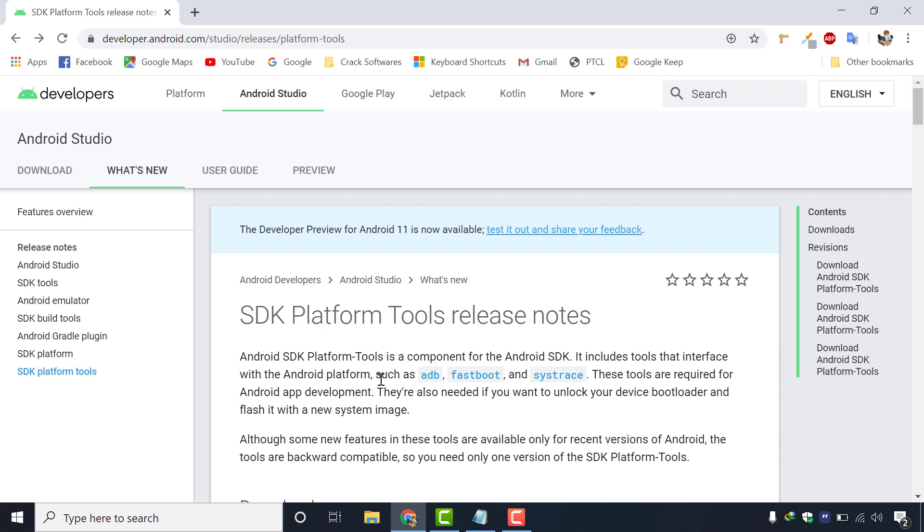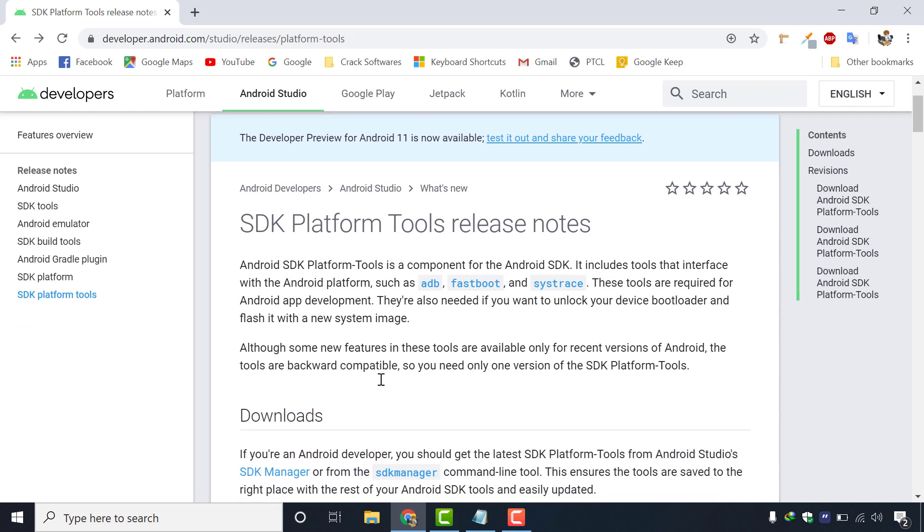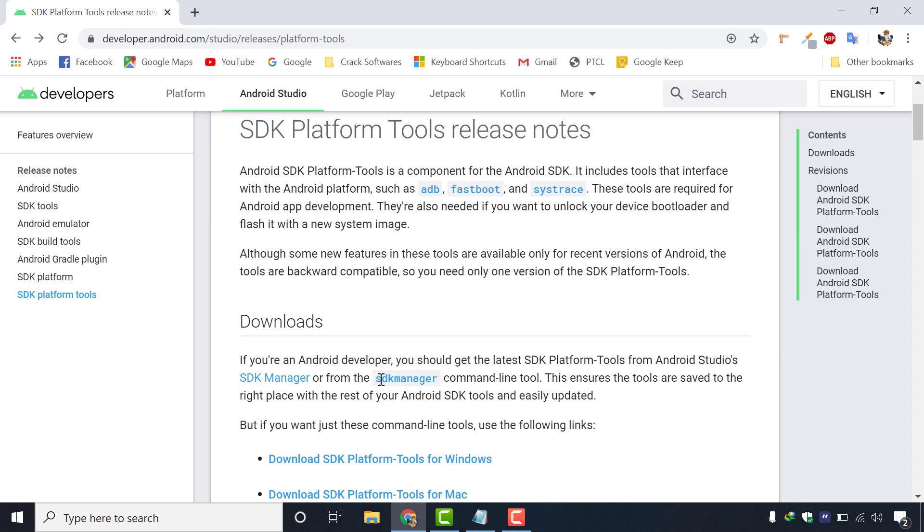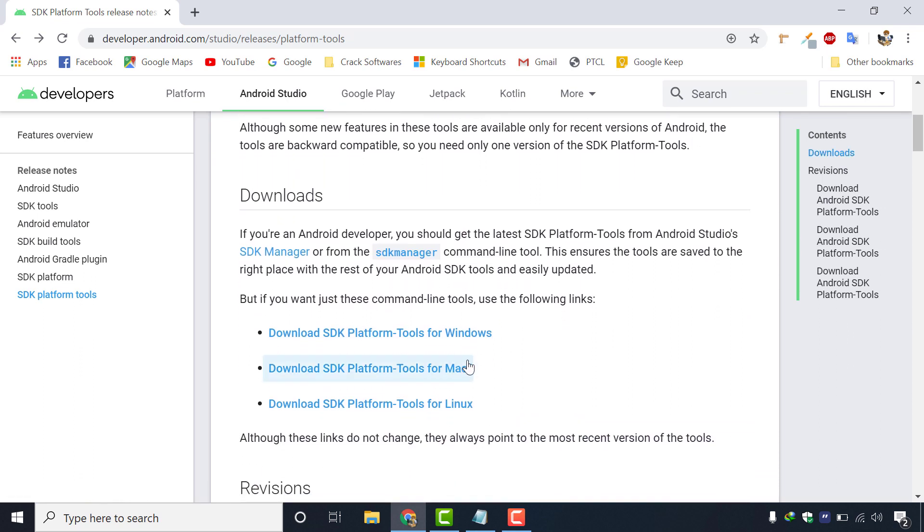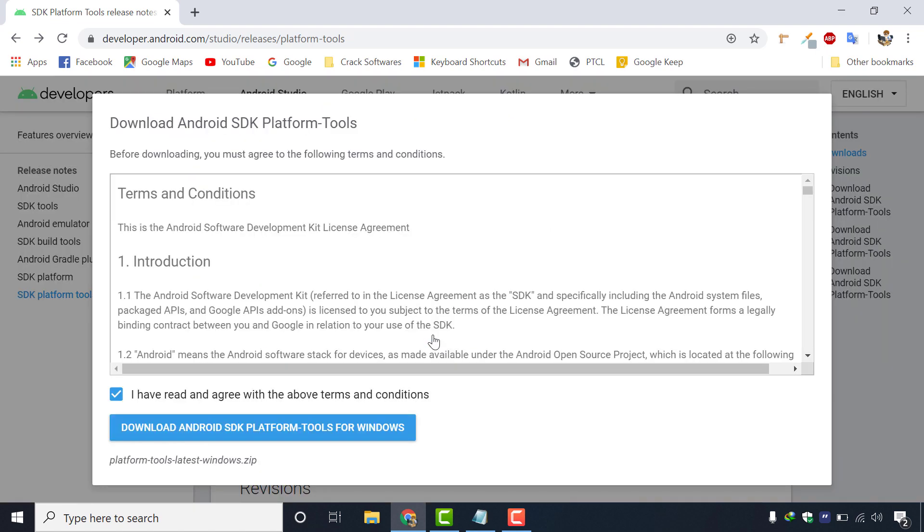Under download section, you can see three links for each operating system. One for Windows, other for Mac and the third one for Linux. We will download for Windows as we are using Windows 10.